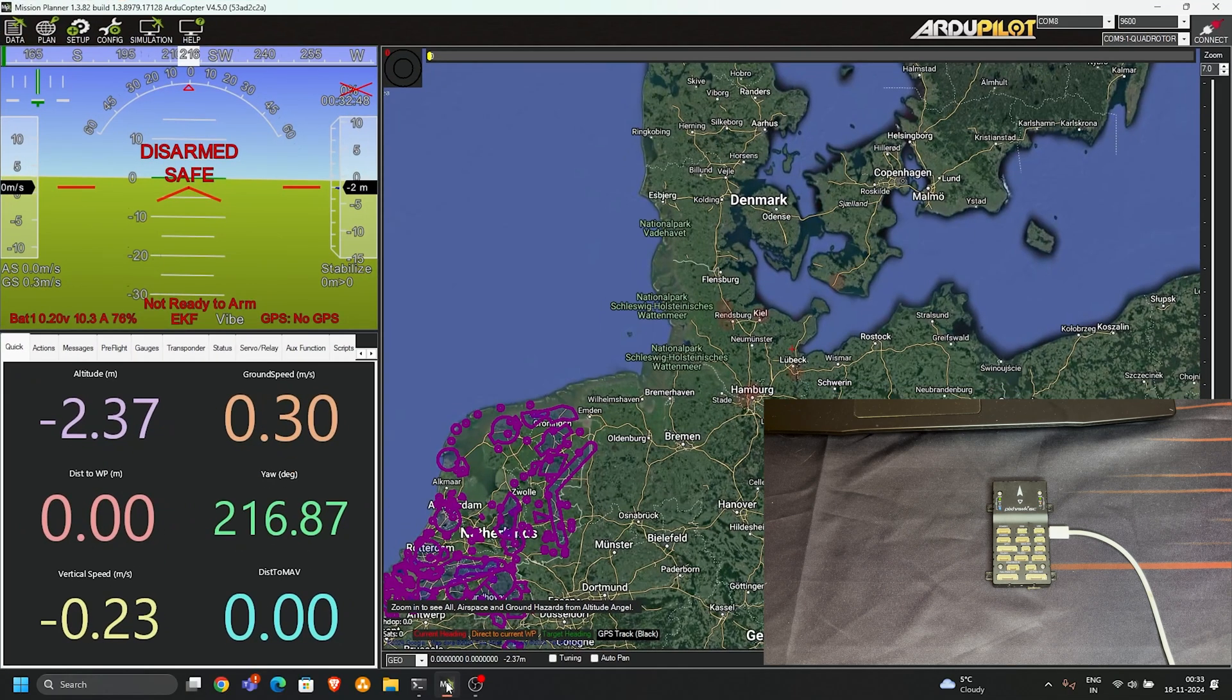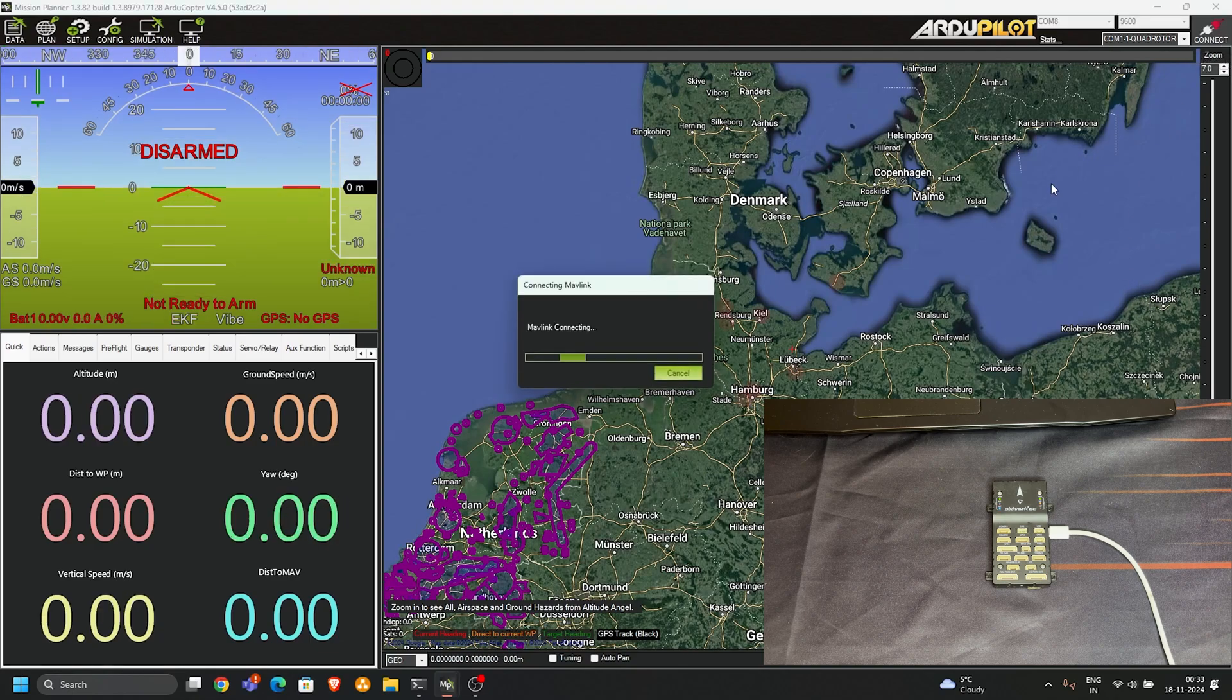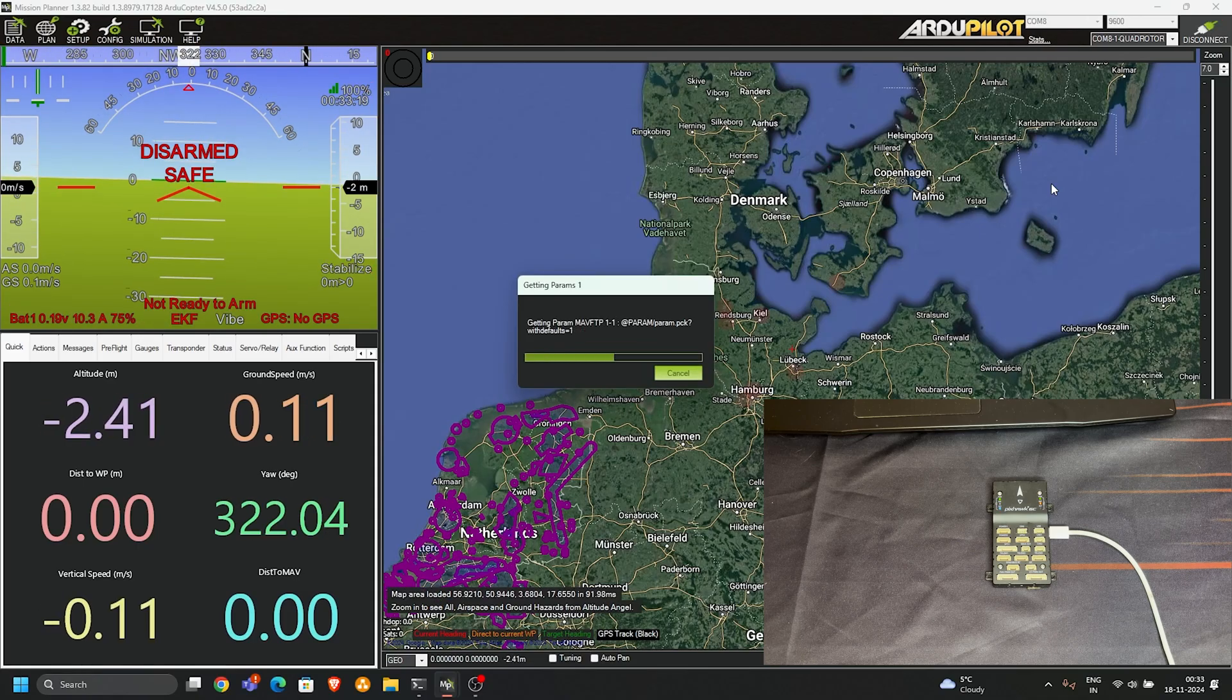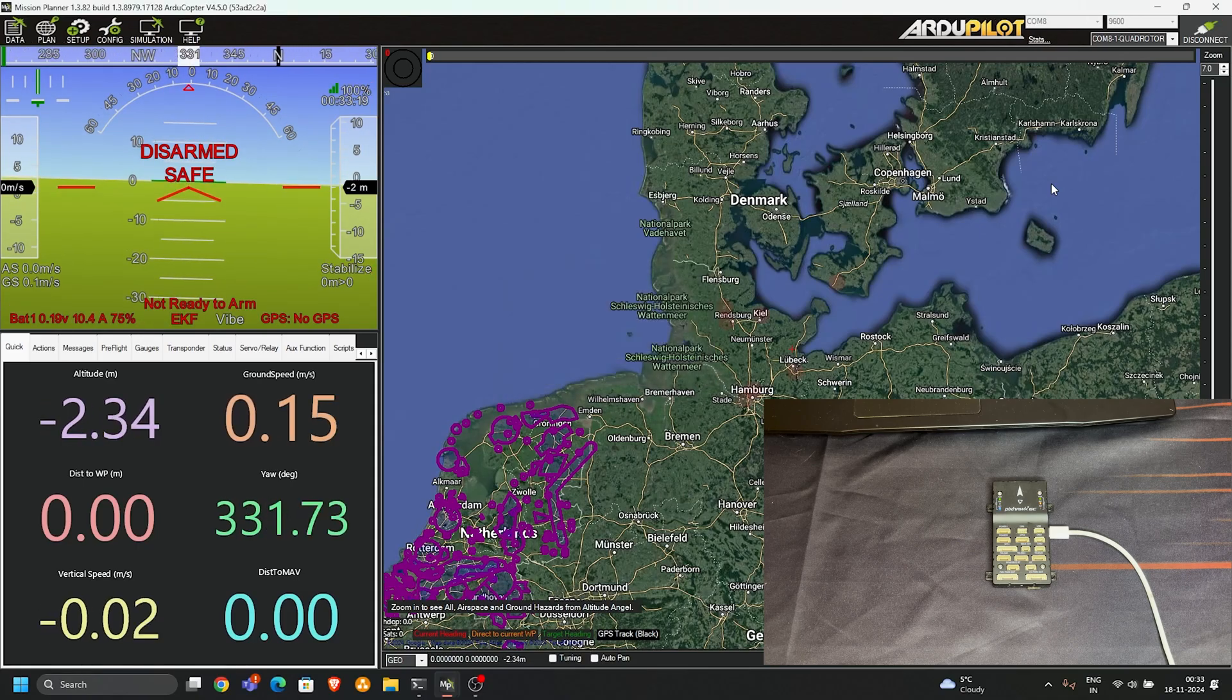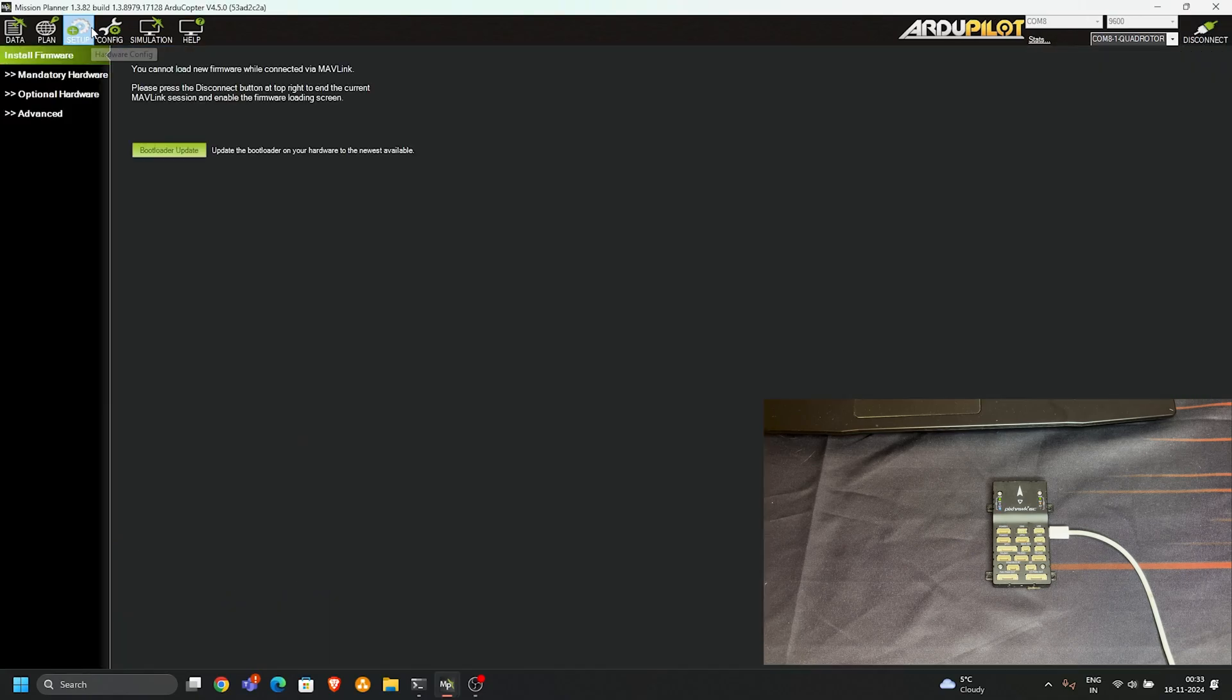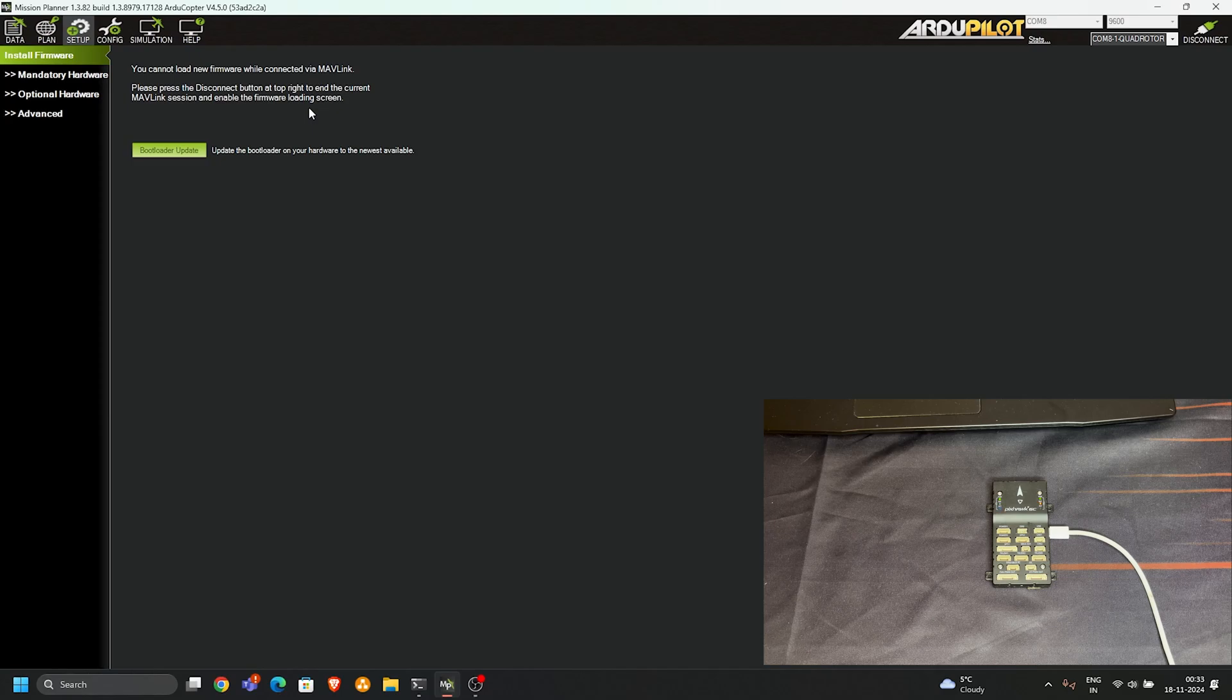If you are first time doing this, you probably connect here directly to Mission Planner. Then go to setup and you'll see this message: 'You cannot load a new firmware while connected. Please disconnect.' This is a common mistake when you are not familiar with Mission Planner.